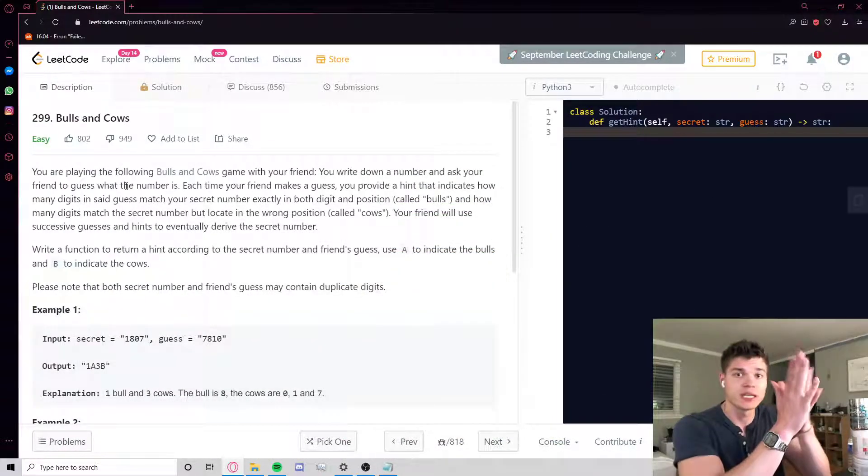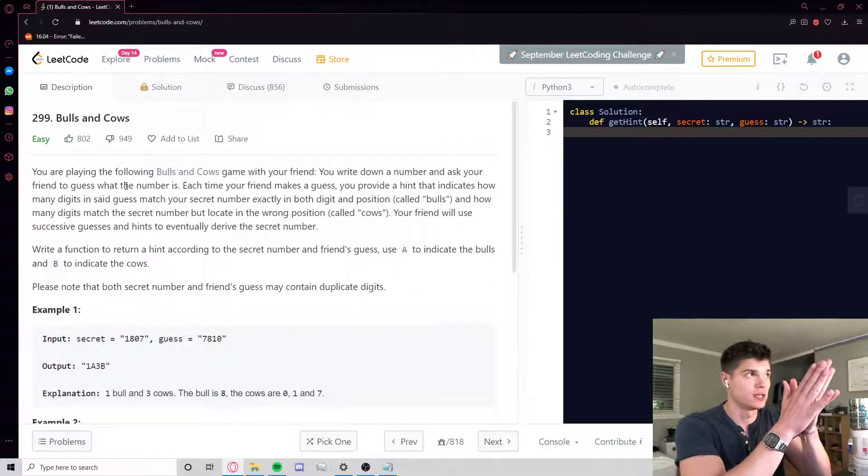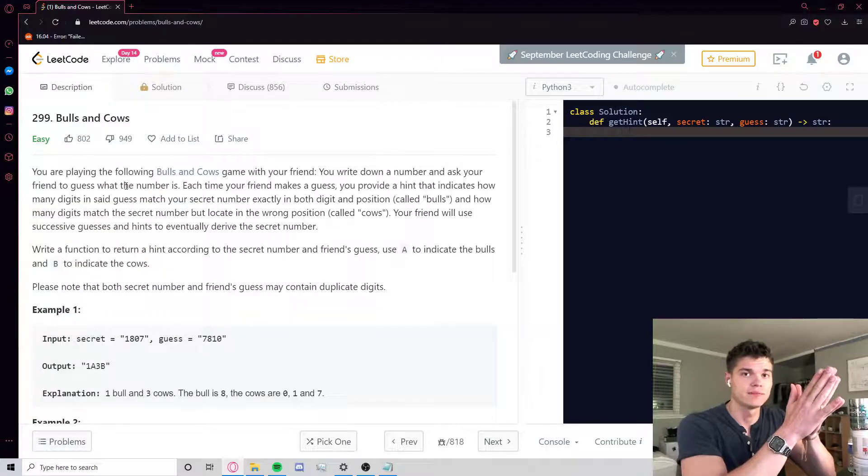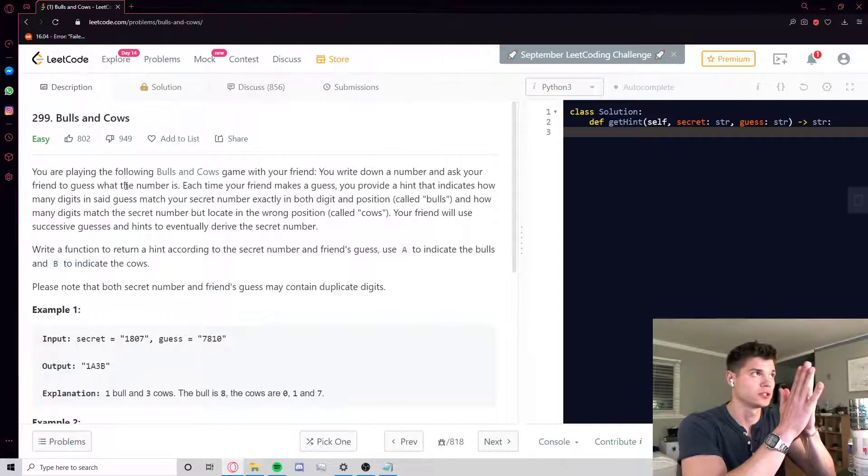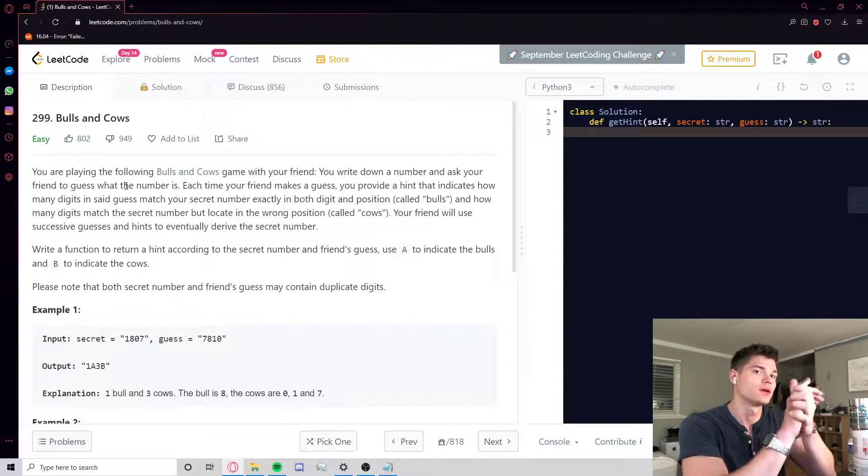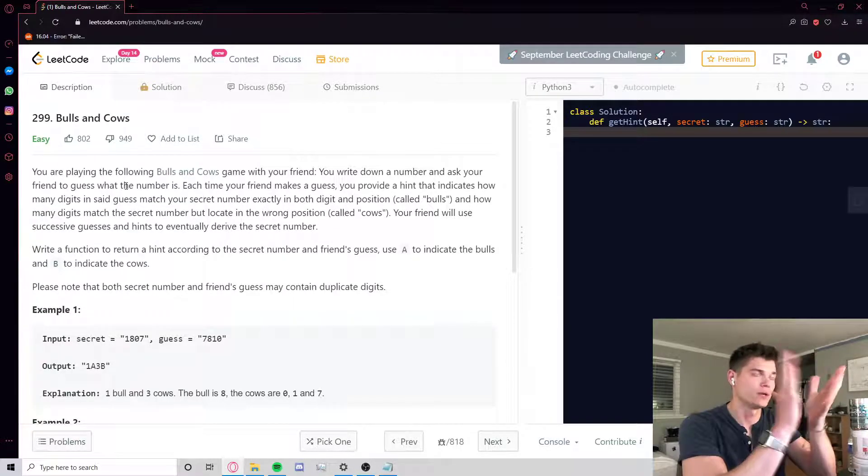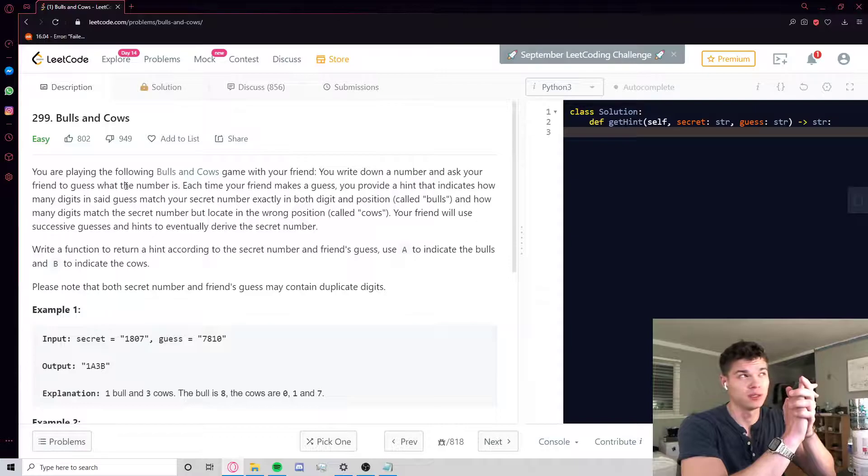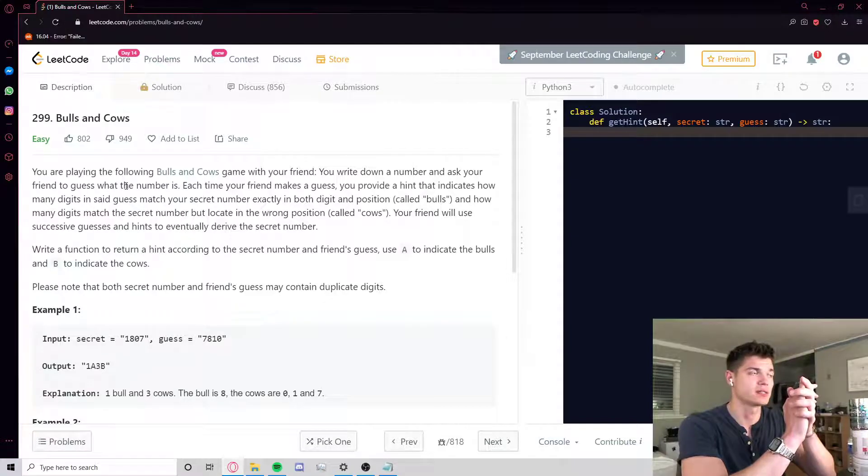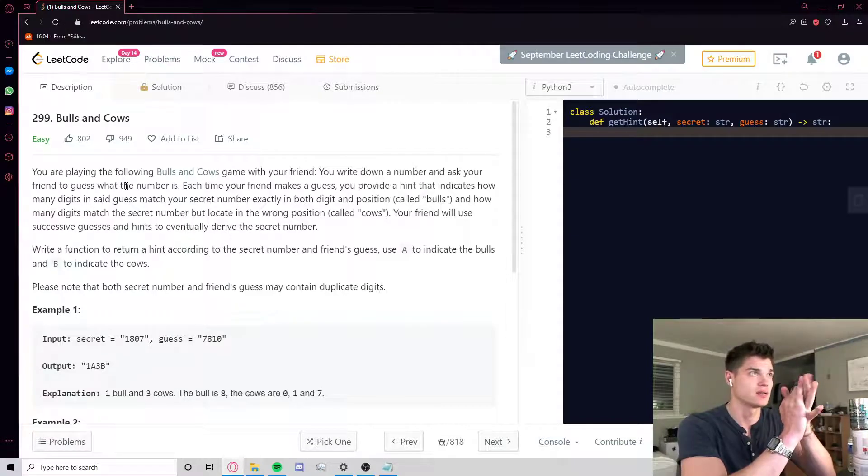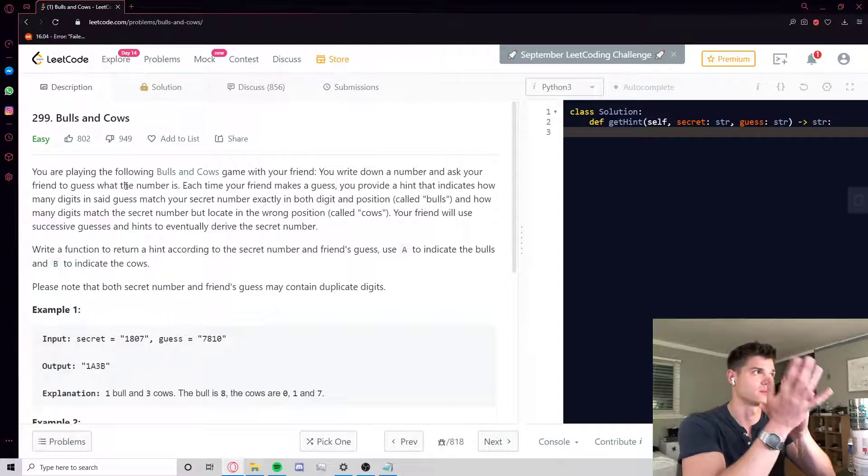Hey guys, today we're going to be looking at question 299 on LeetCode, Bulls and Cows. It's a fun little question, maybe a little bit on the easier side, but I think it's interesting nonetheless and worth talking about.